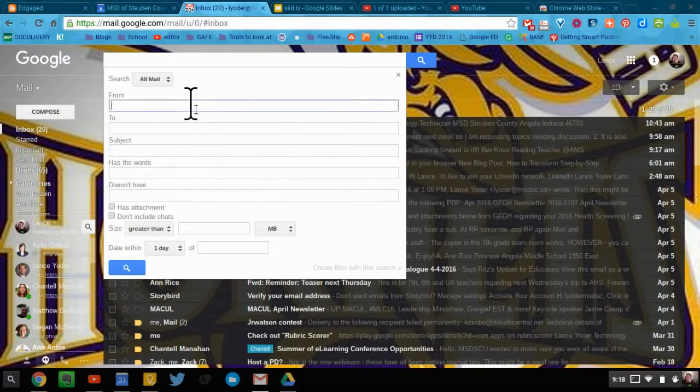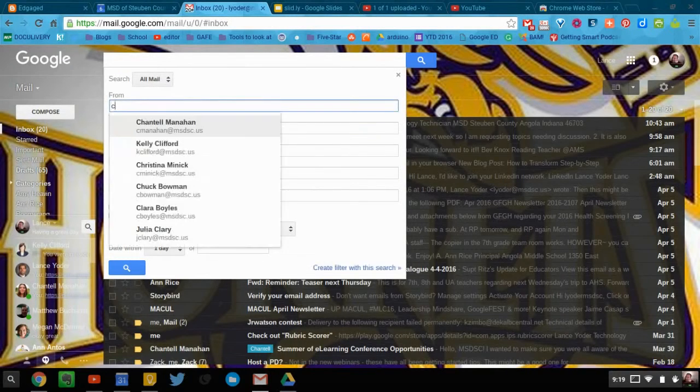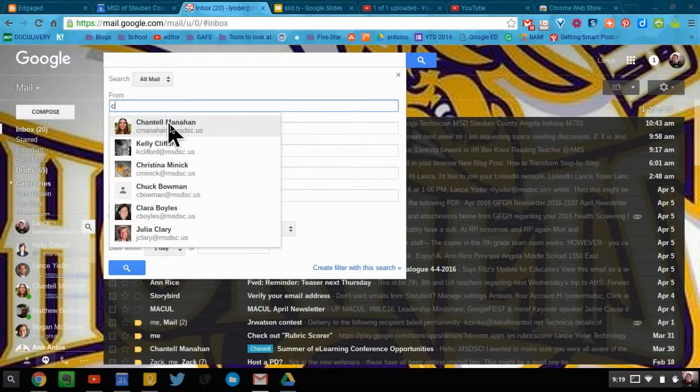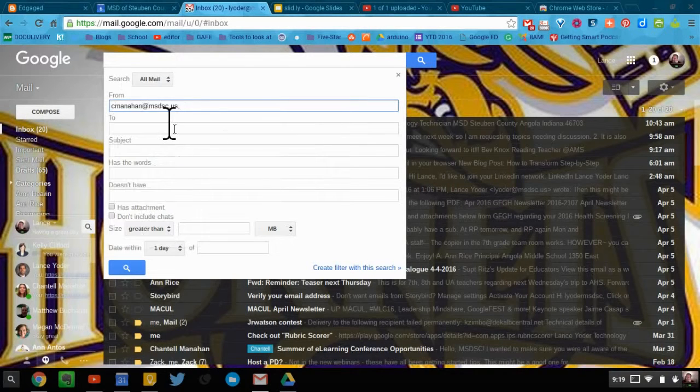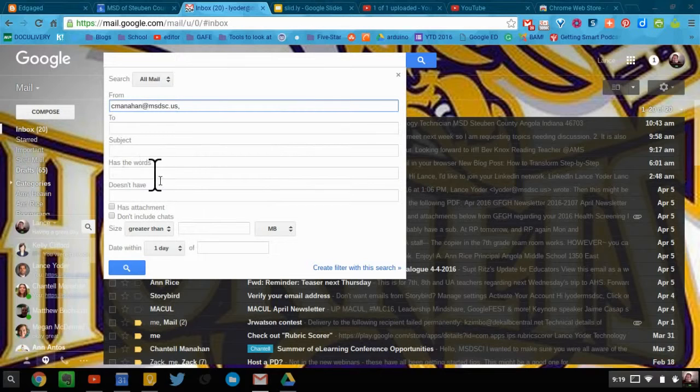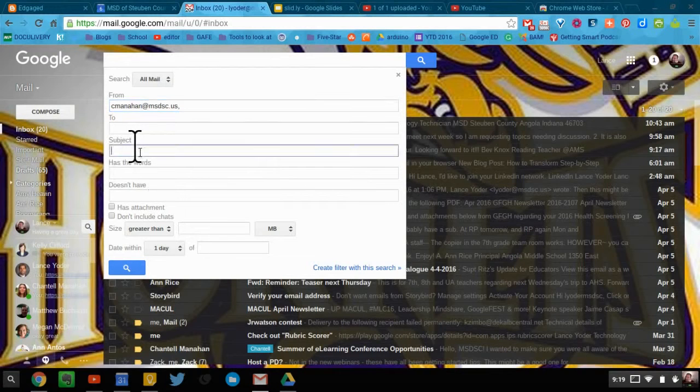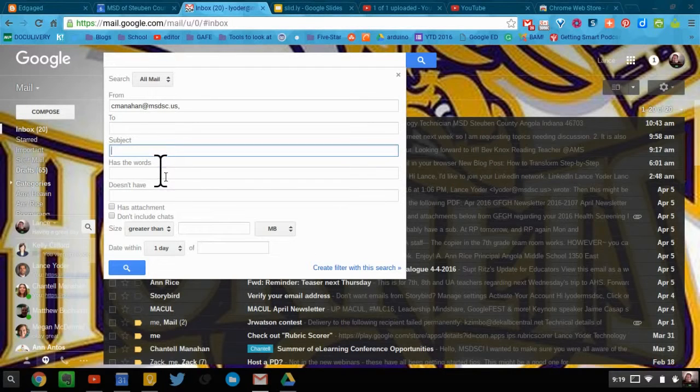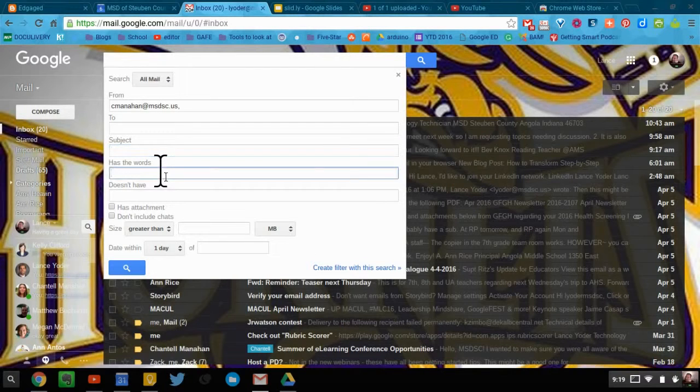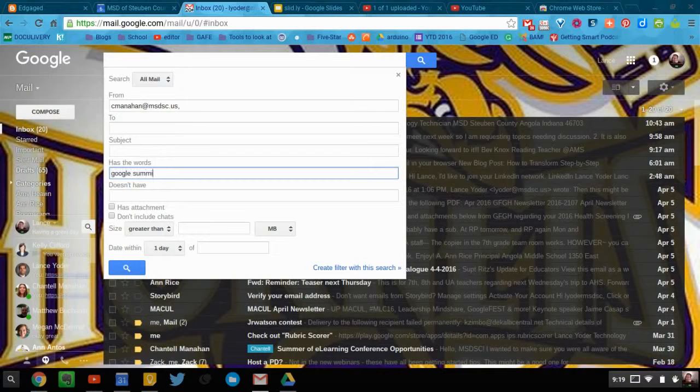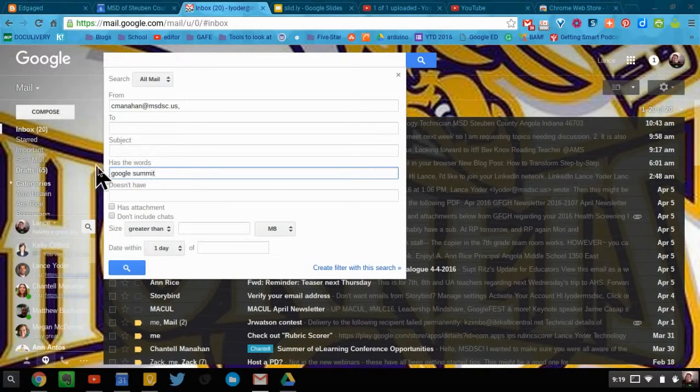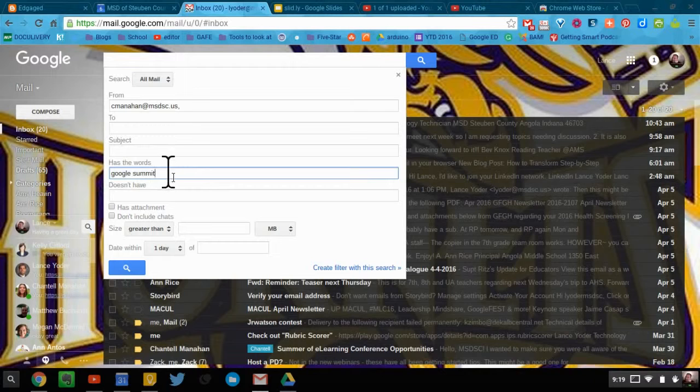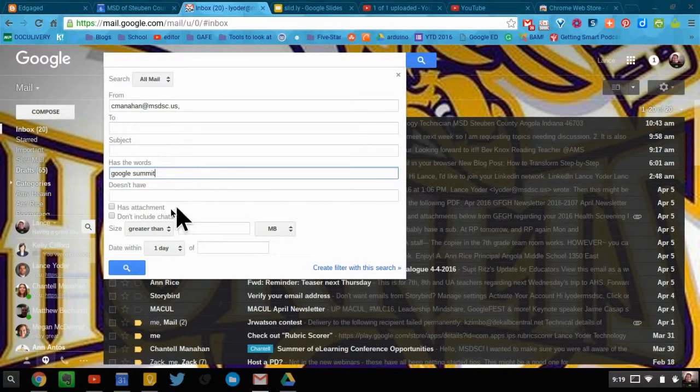So you can go ahead, if I want to search for a specific email, let's say I search for one from Chantel here. And if I want to search a specific subject line, I can do that. If I want to search specifically has the words, so if I say Google Summit right here, if it has the words Google Summit in the email, it will actually pop up on my list.